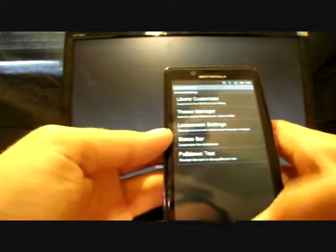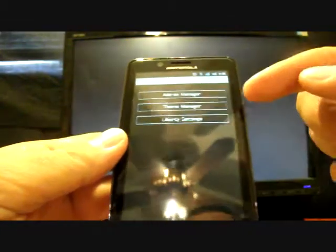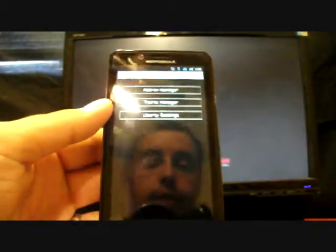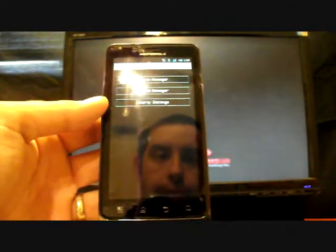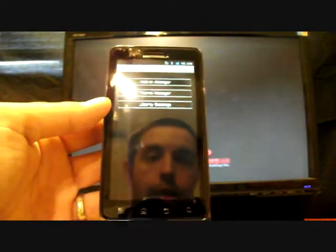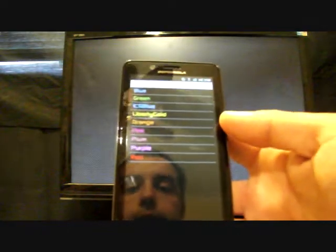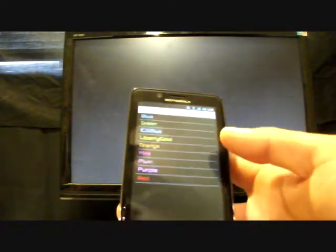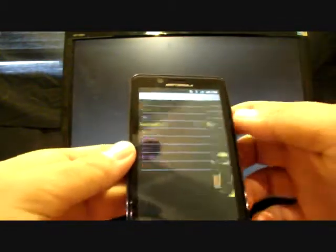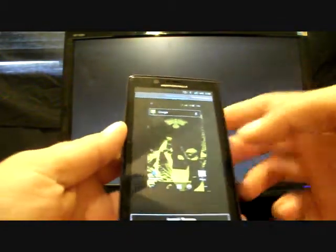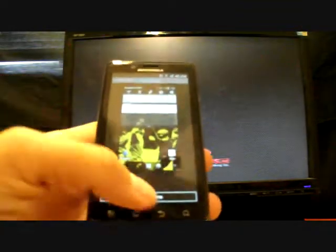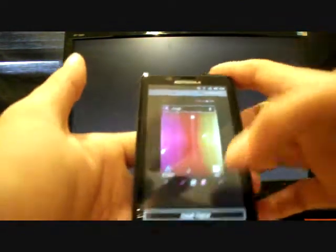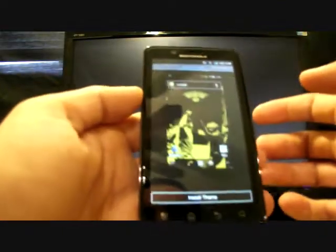If we go back to Liberty Customizer, we have what we call theme manager. This is only available in the $5 donated application. But this is basically like the CM7 style theme changer. And right now I'm running ICS blue. But this just allows you to pick any of these Liberty themes and add them on the fly. So we'll go to Liberty Gold. And it gives you a preview of the theme before you install it.